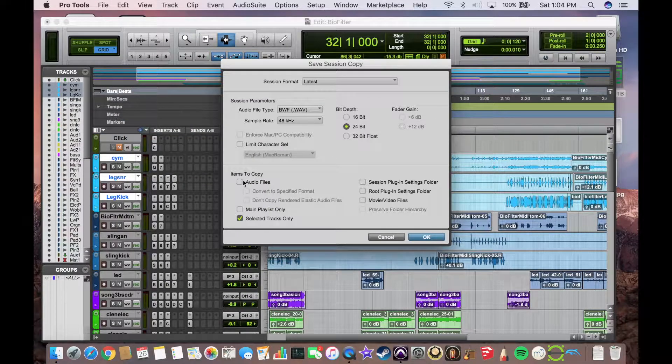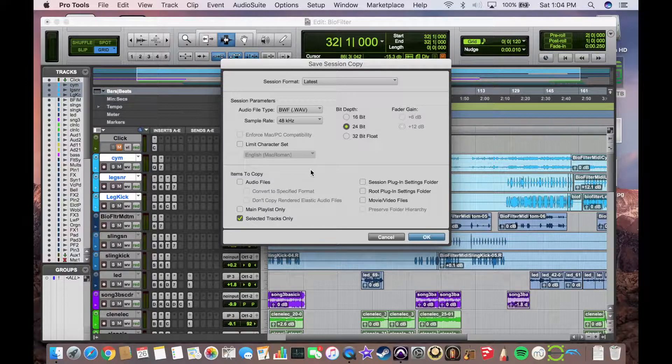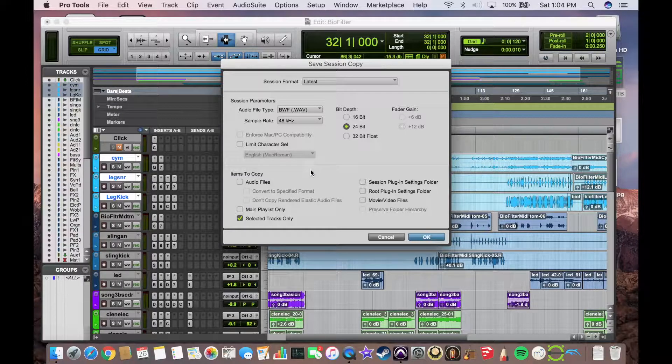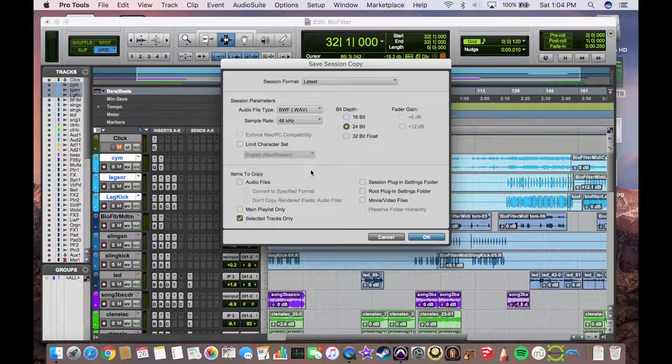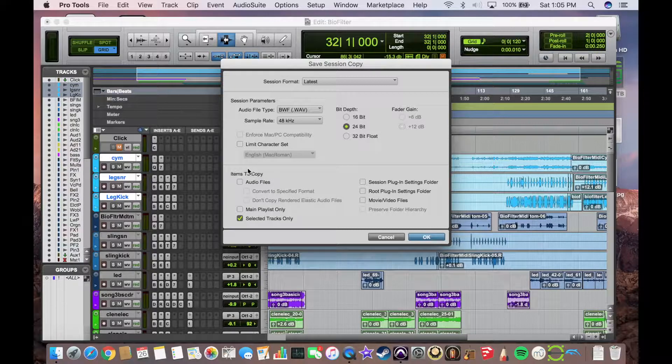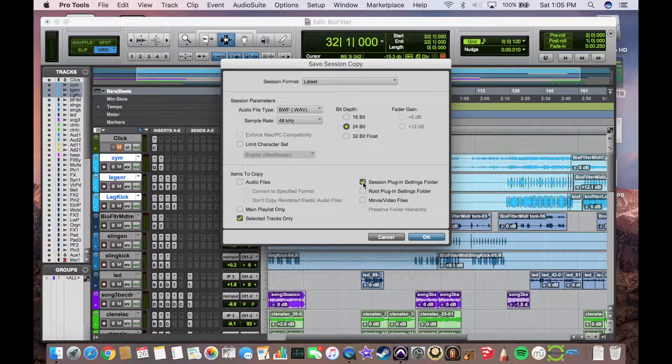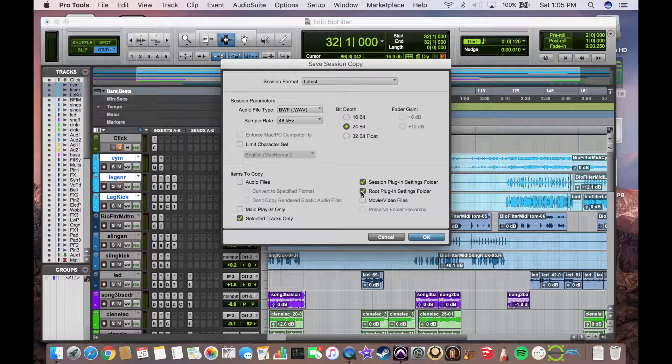So now we're going to bring up this menu and we're going to select what we want to copy. Now because we're creating a template, we don't want to copy out the audio files, so we're going to leave that deselected. However, we are going to save session plug-in settings and route plug-in settings.